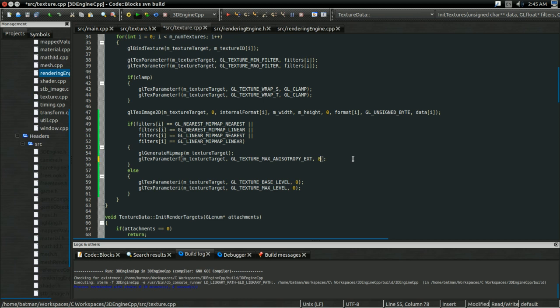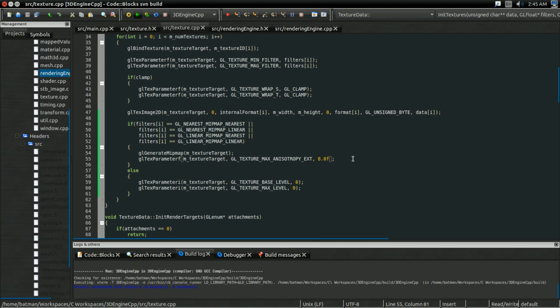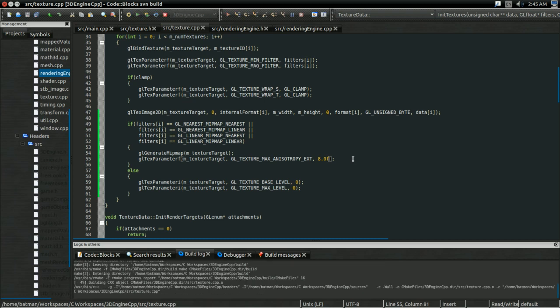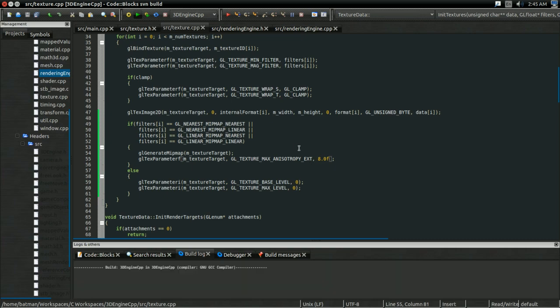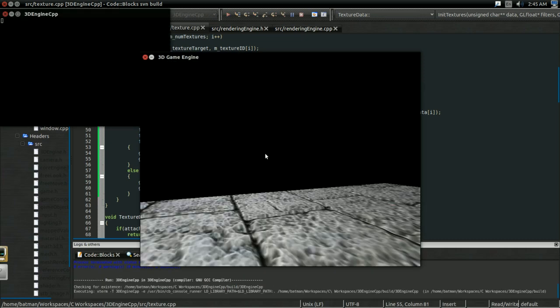for instance, if I set this to 8.0f, that means that the graphics card is going to use, at a maximum, not always, but at a maximum, it's going to use eight samples per pixel to approximate whatever shape it deems appropriate for anisotropic filtering. And since this is so graphics card dependent, your scene might look a little bit different after this. But, if you build and run,